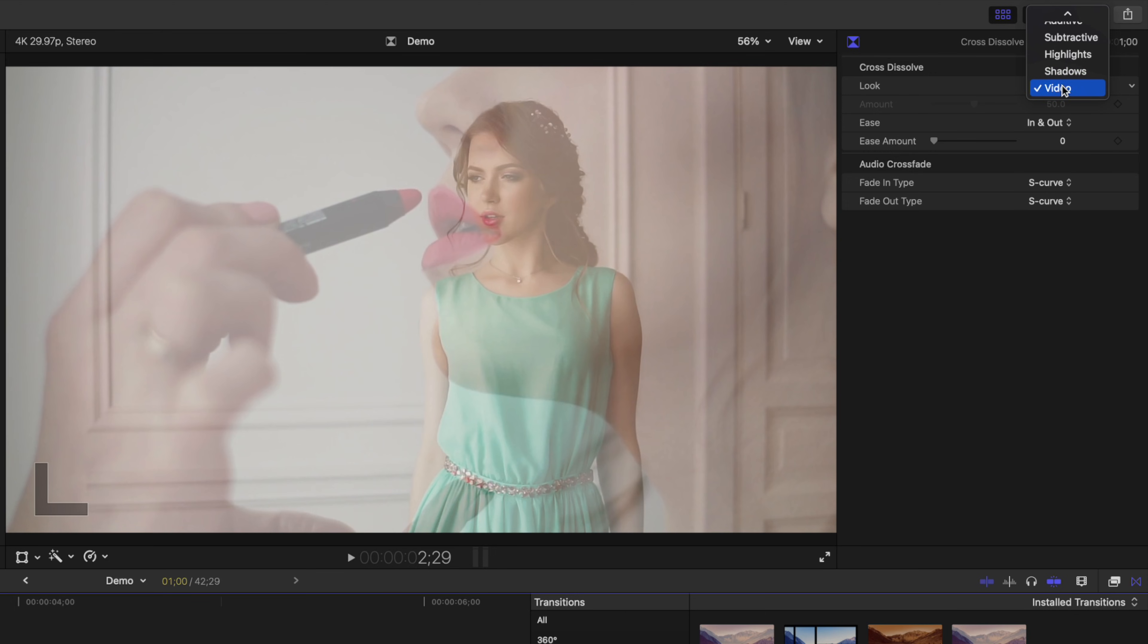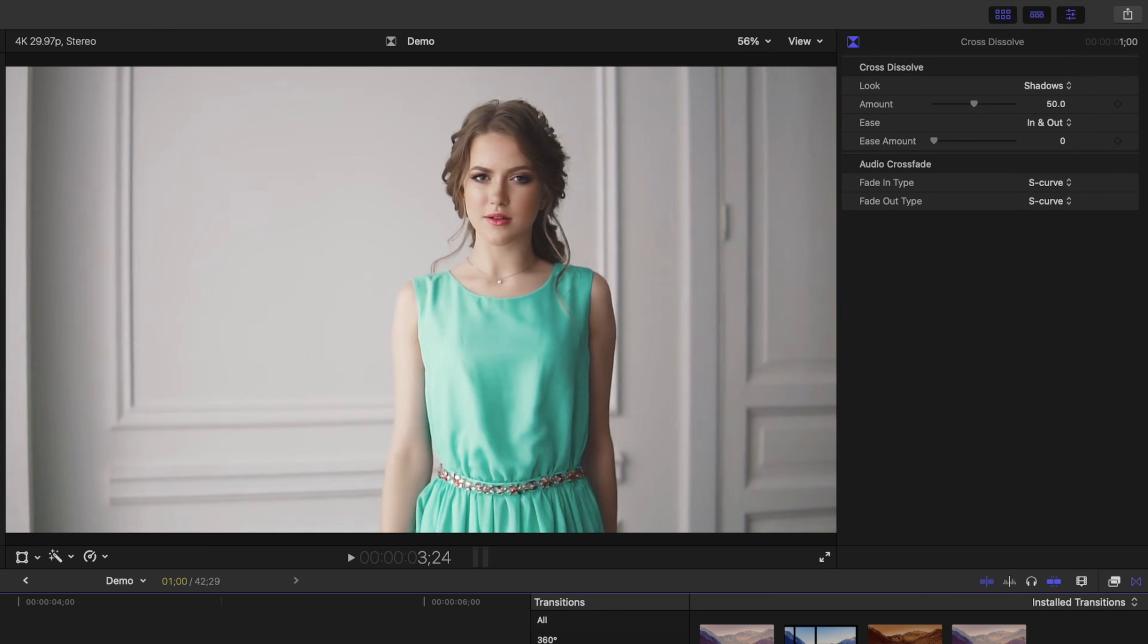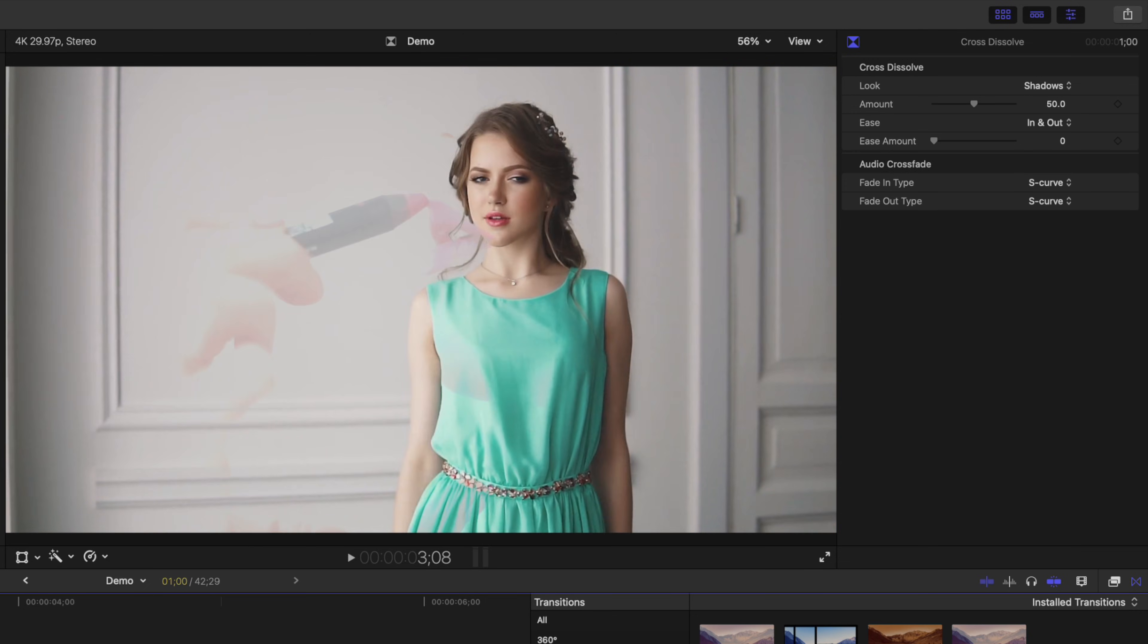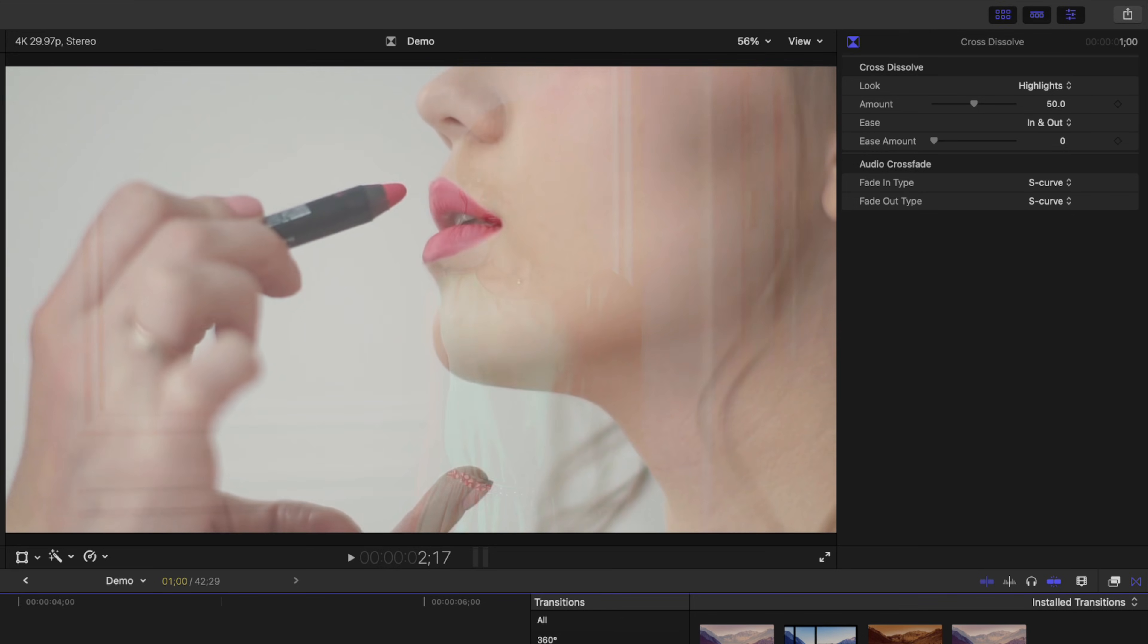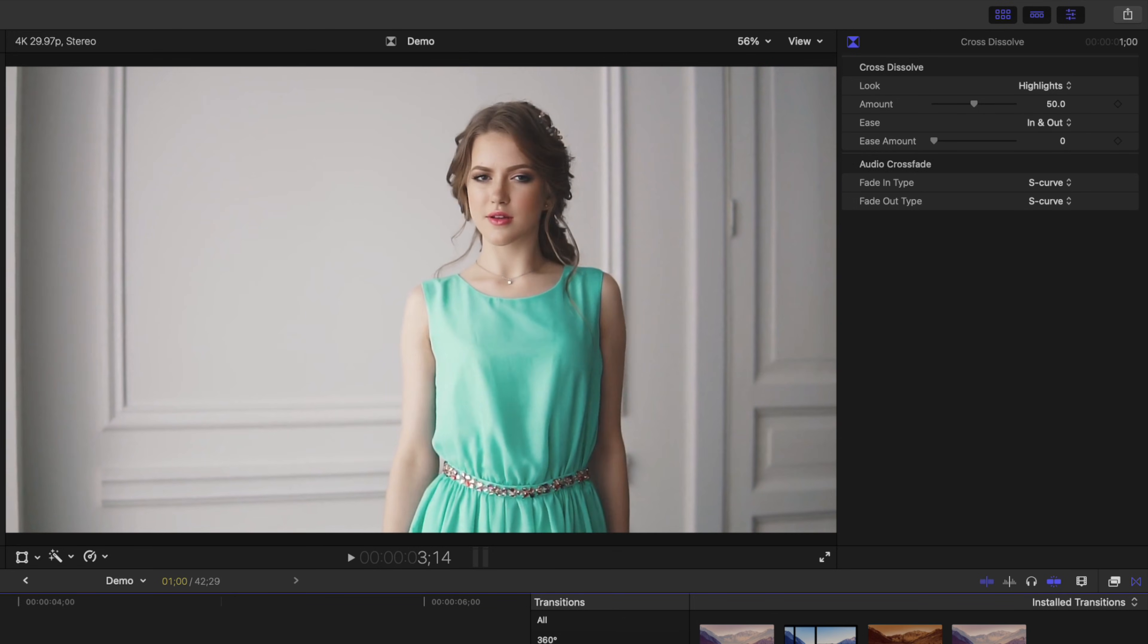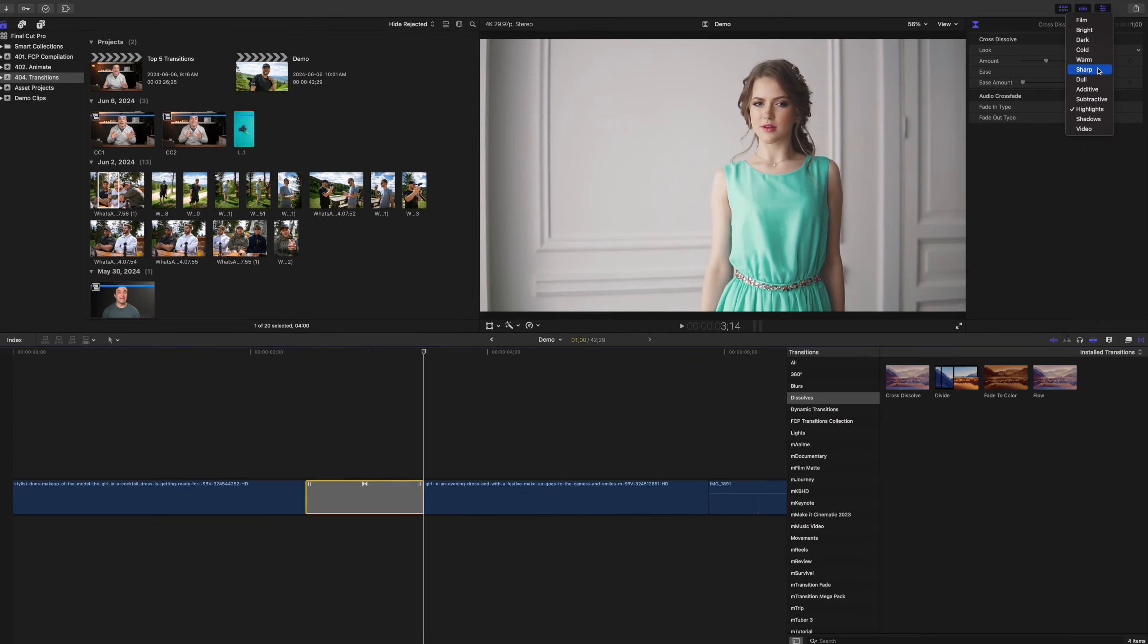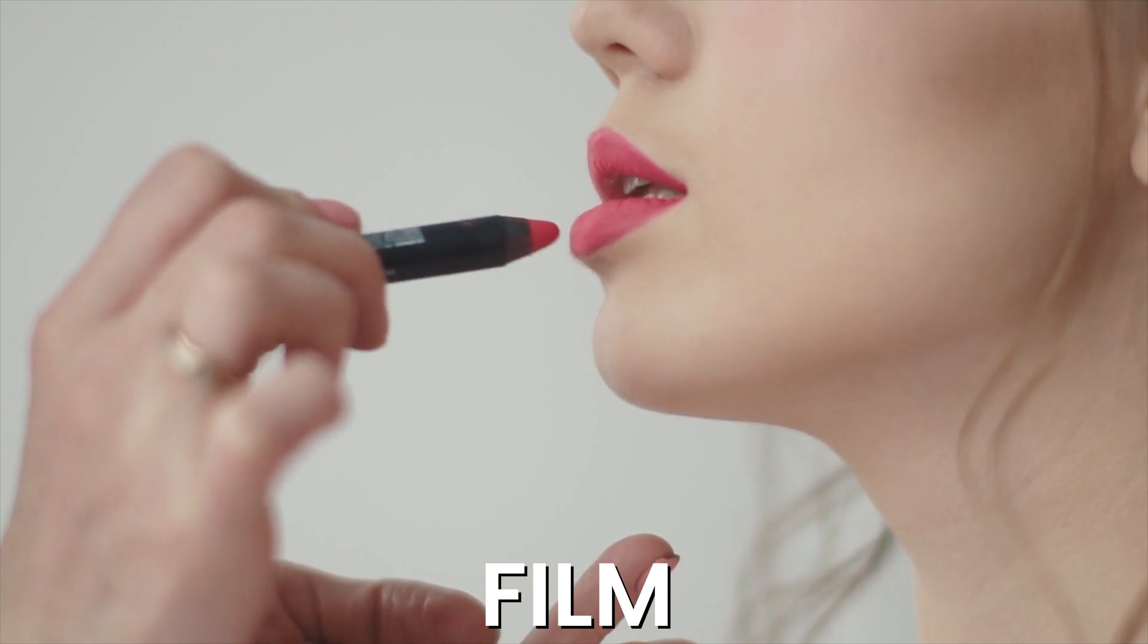For example, if you select shadows, the shadows of your second clip fade in first, followed by highlights. The highlights option does basically the opposite. You have quite a few options here to choose from for some very unique looks.